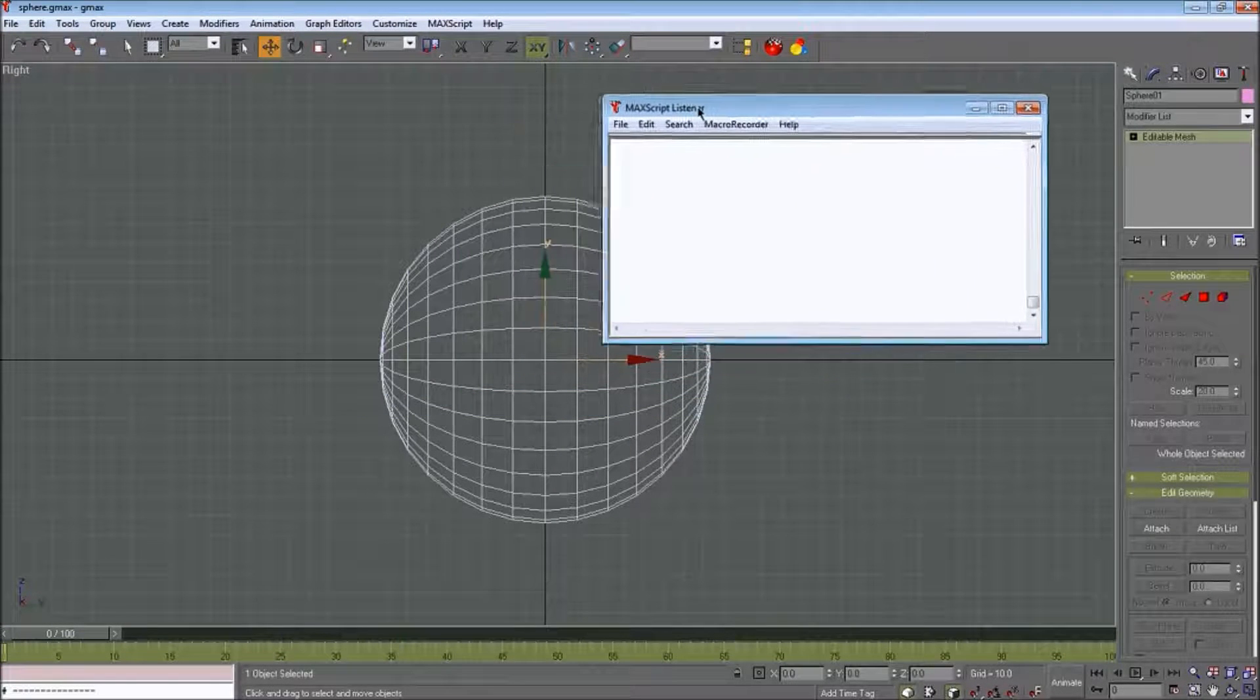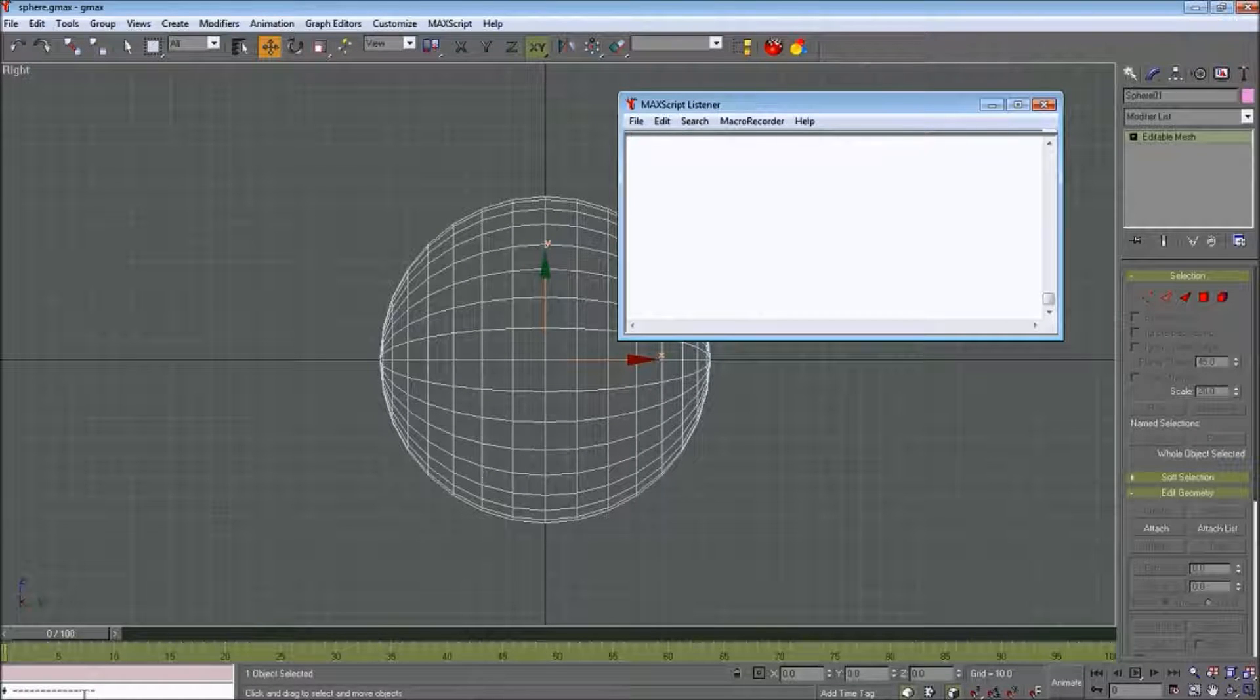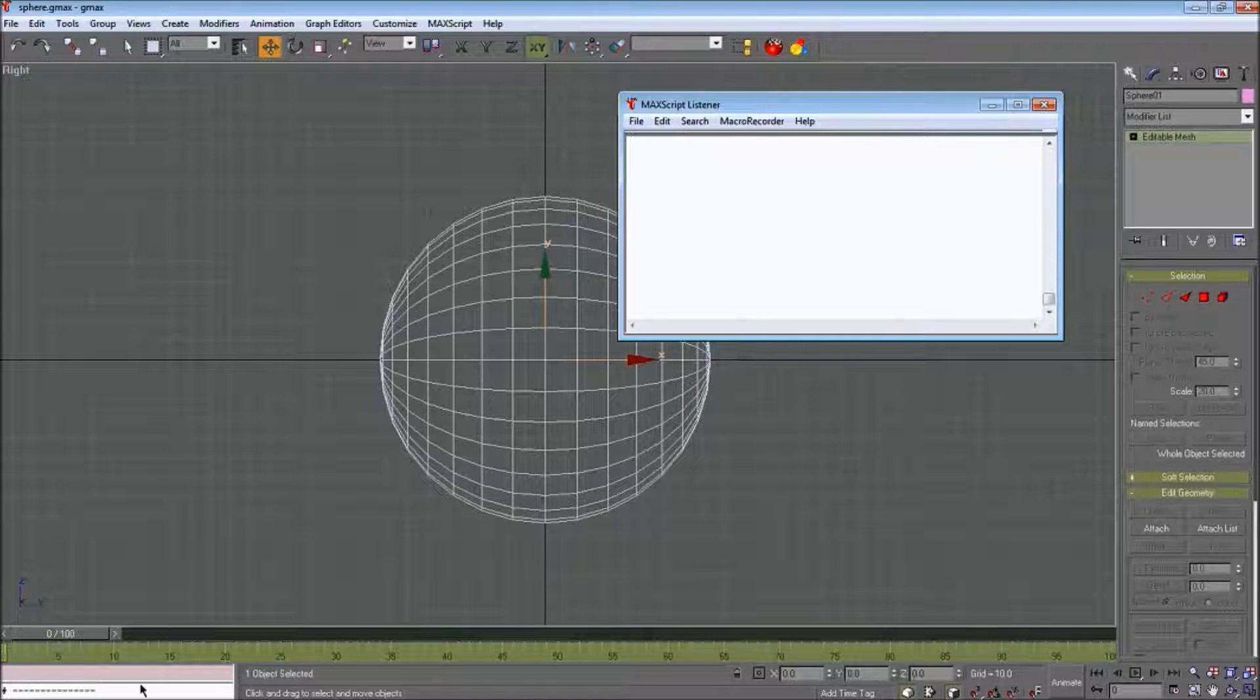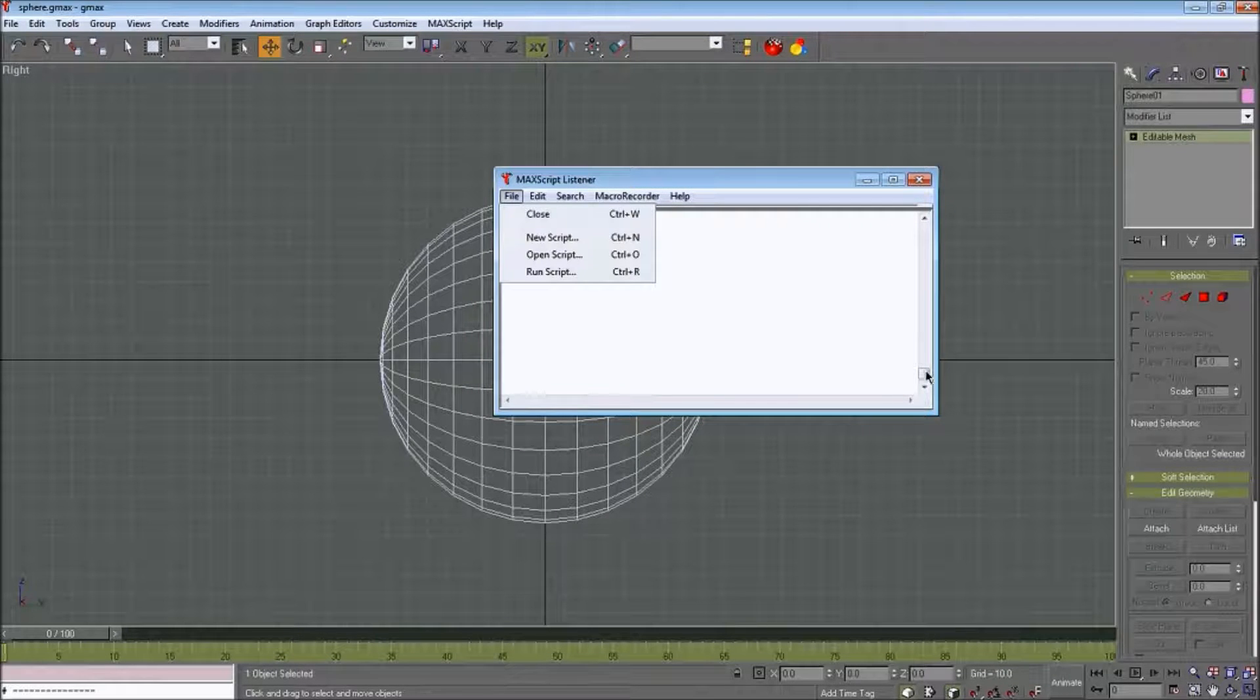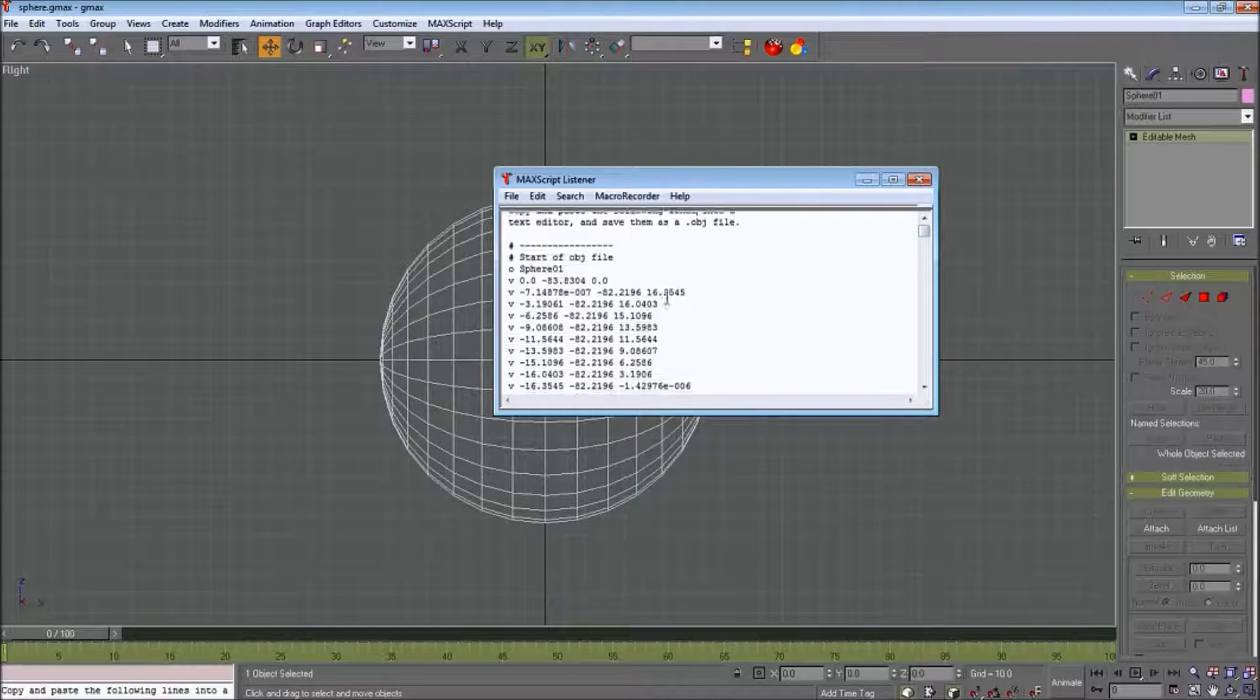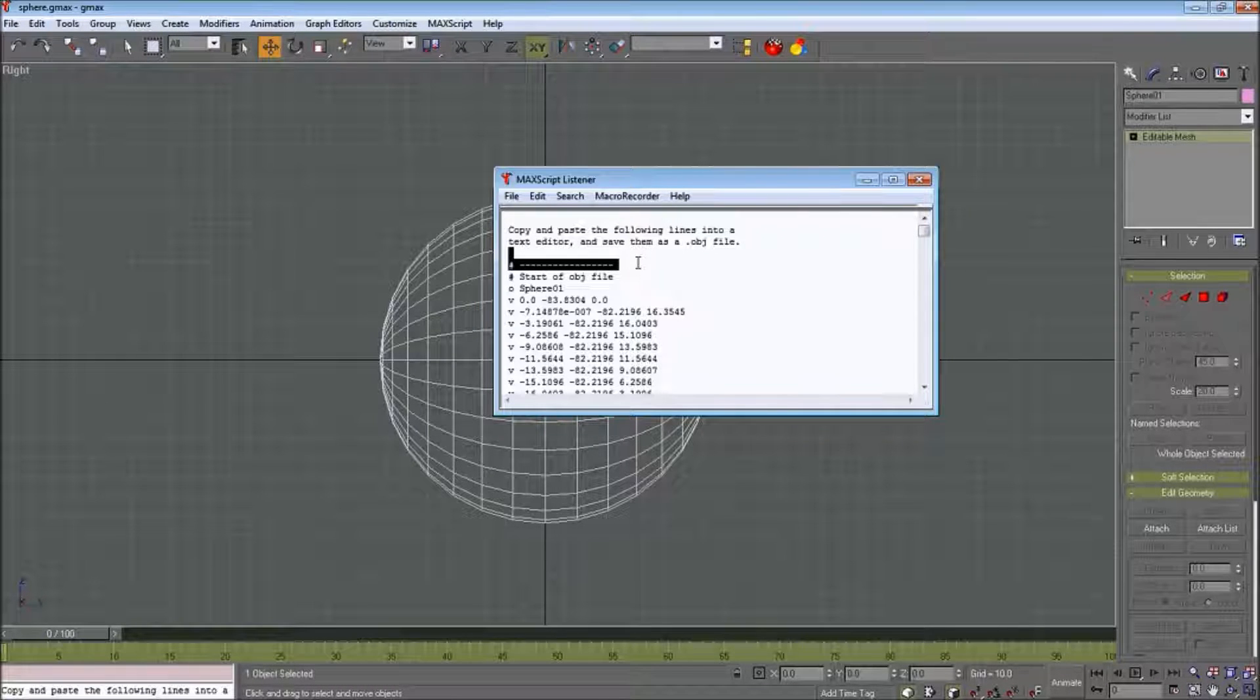So where we ran our script, you may have noticed that there was a bunch of stuff popping up in this window down here, like a bunch of numbers and stuff. And then now it's got this pound sign with a bunch of things, letters. So in order to actually get there, we open up the listener, and it says copy and paste the following lines into a text editor and save them to an object. So go under that, start selecting stuff with your left mouse button held down.